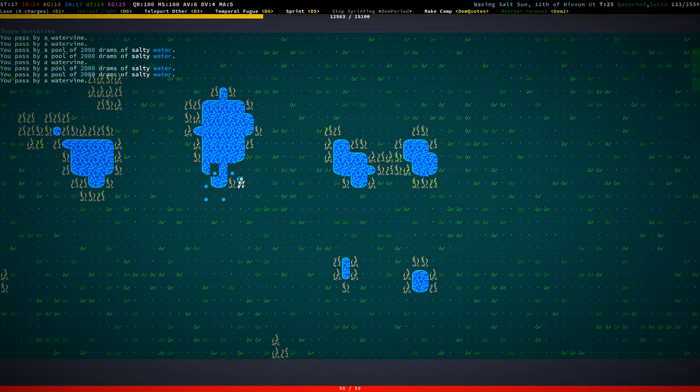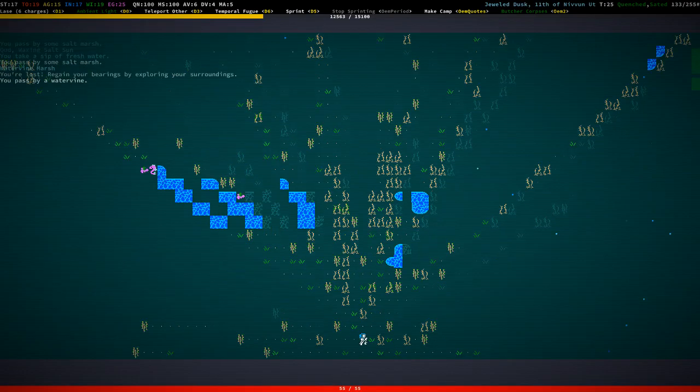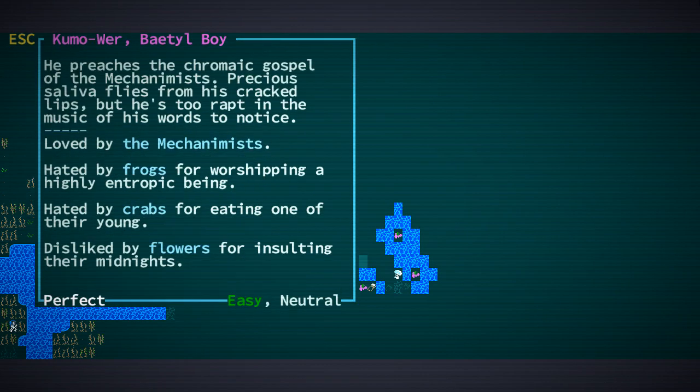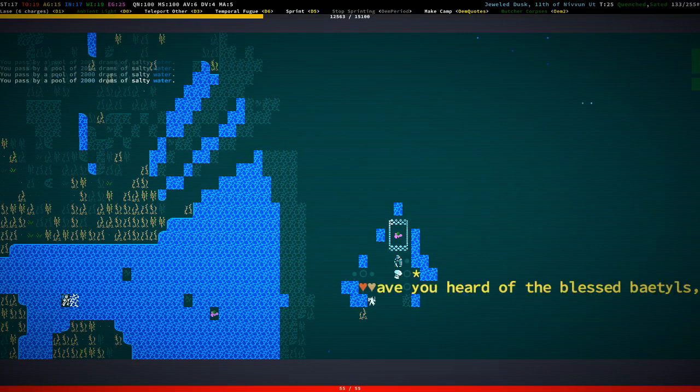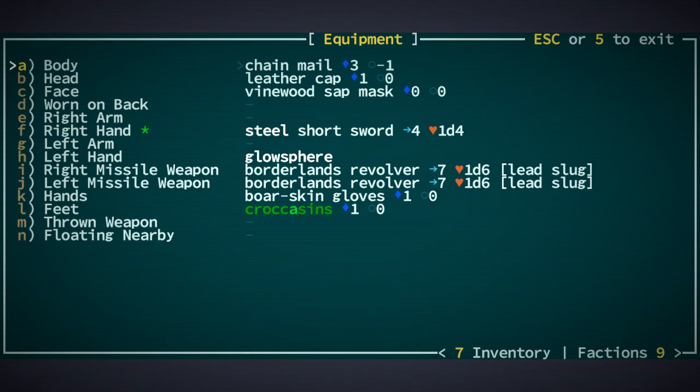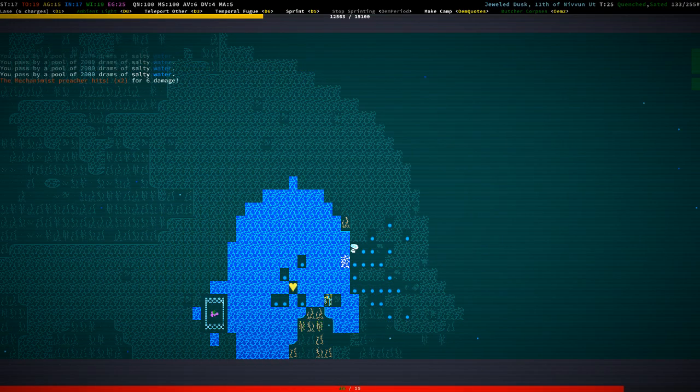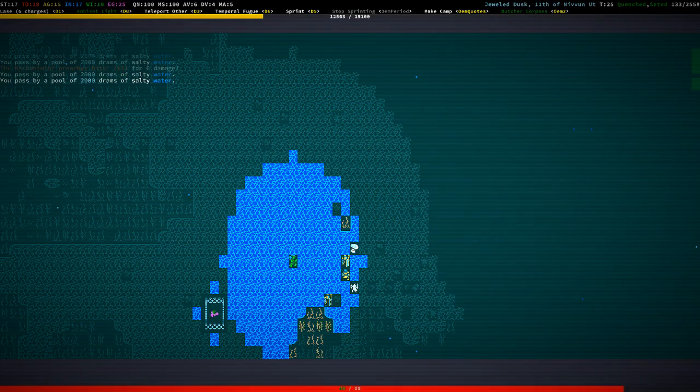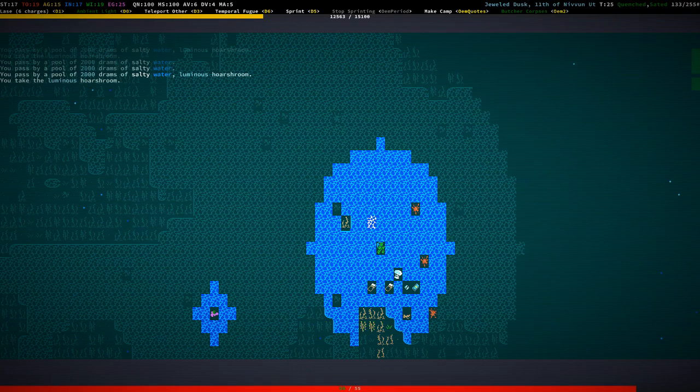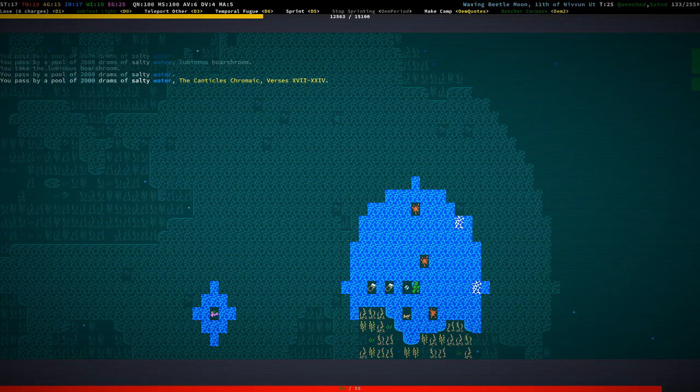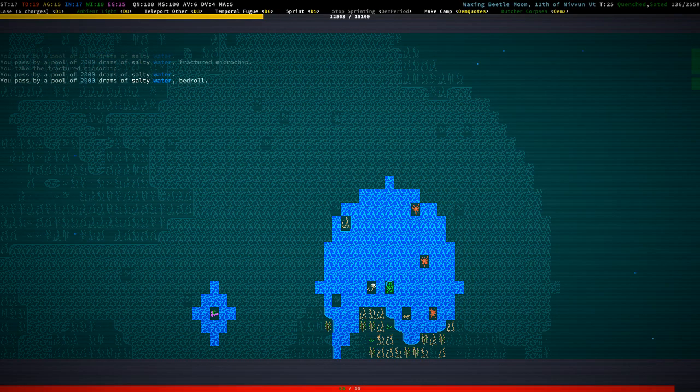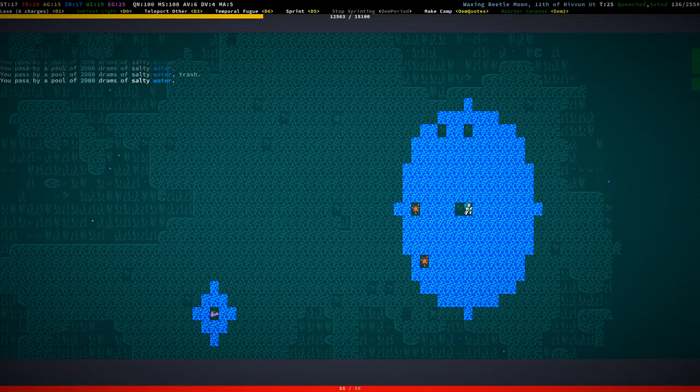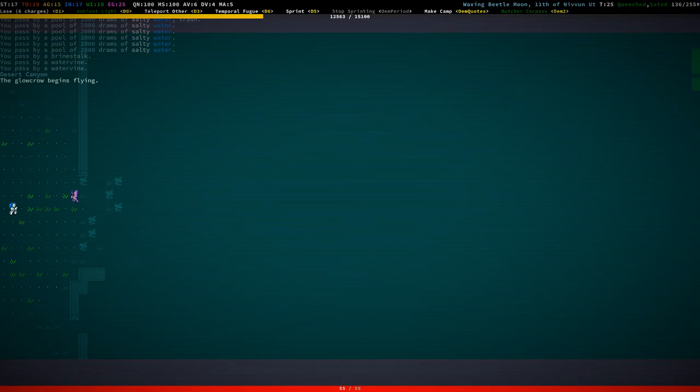Everything with the big caveat that we need to survive. Yeah, let's get started. I'm lost. Did not quite work out. Oh dear, there's something going on here. Beetle boy preaches the chromaic gospel. We can probably get some luminous hoarshrooms here. We have two borderlands revolvers, a glow sphere, steel short sword, but our main weapon of choice is voodoo.